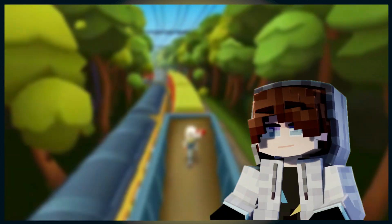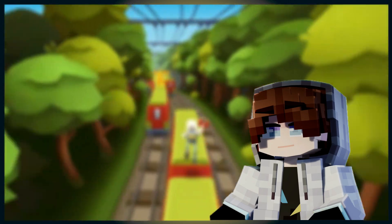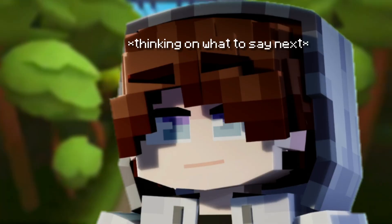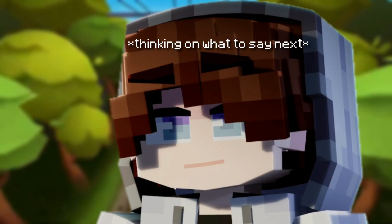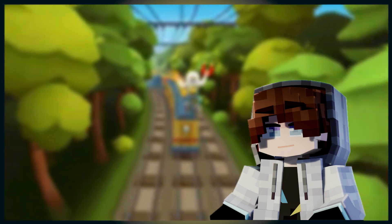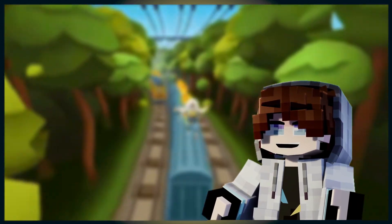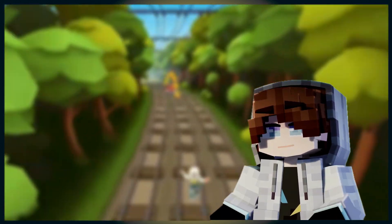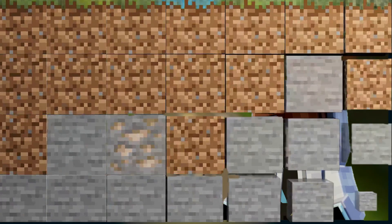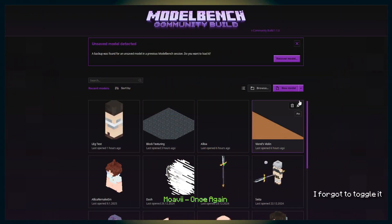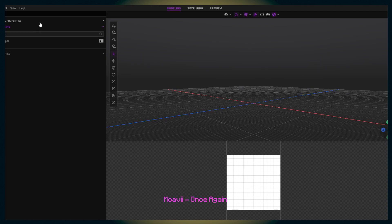So let's step right up. Let's transition to the Model Bench. Let's go! Okay, so now we're in Model Bench. We can go and create a new model.